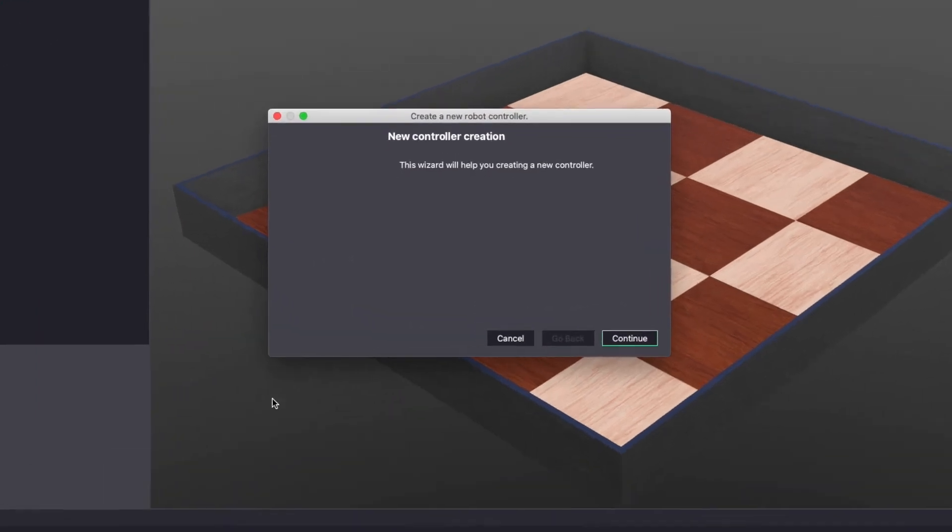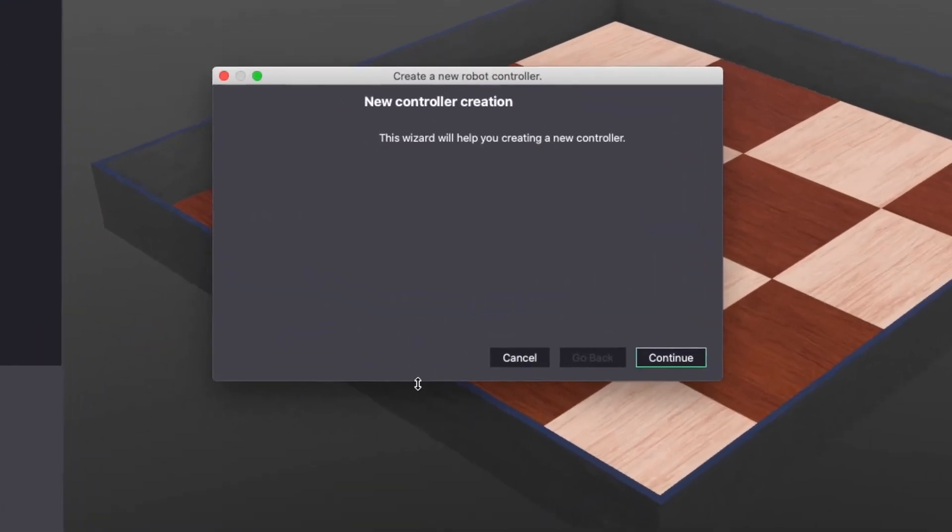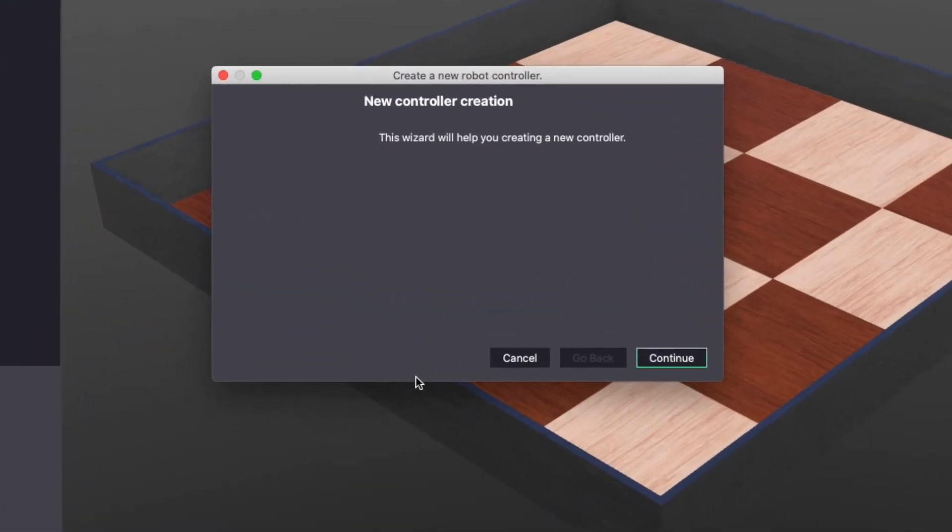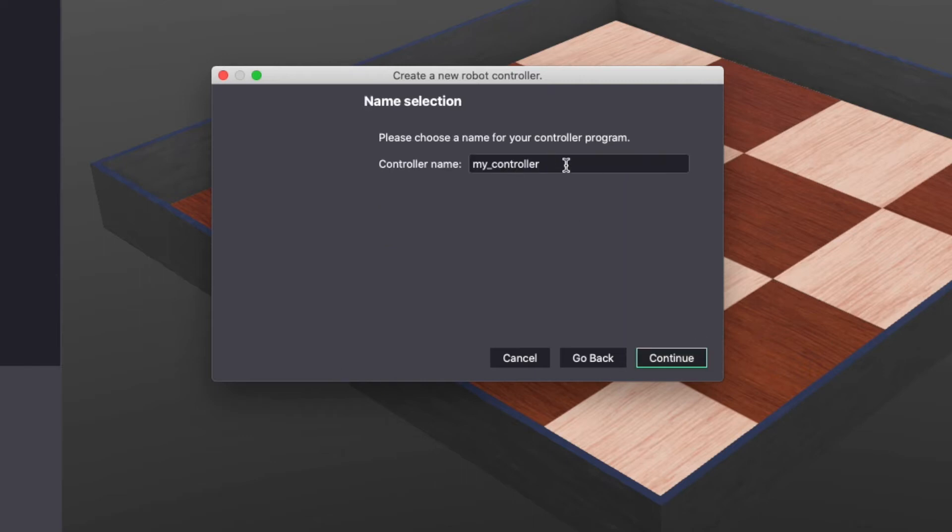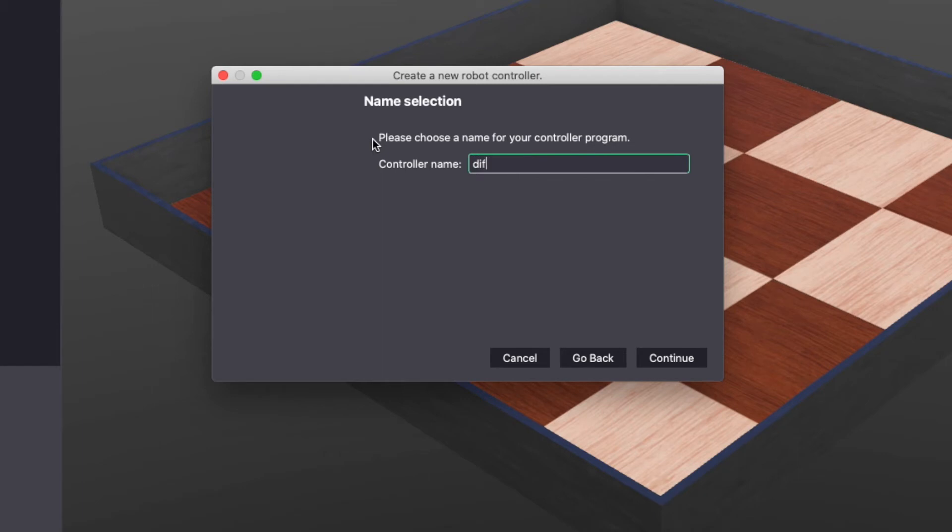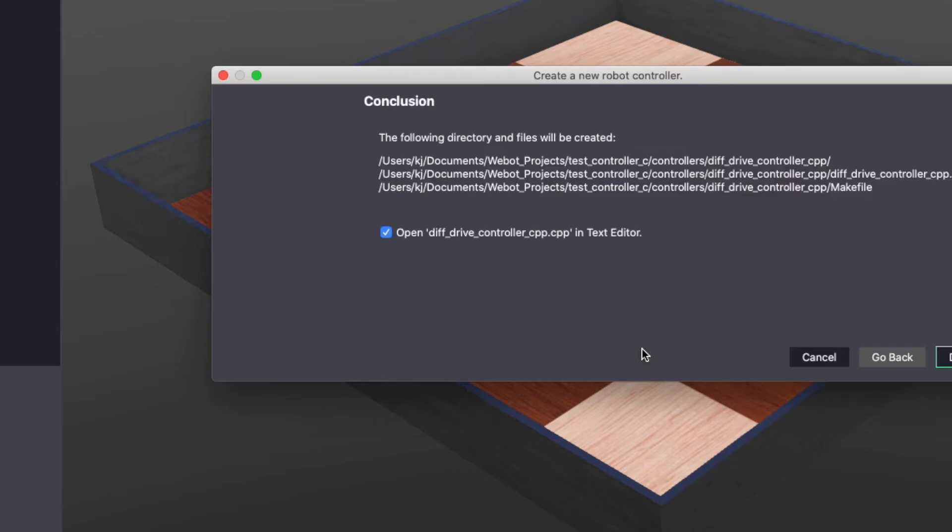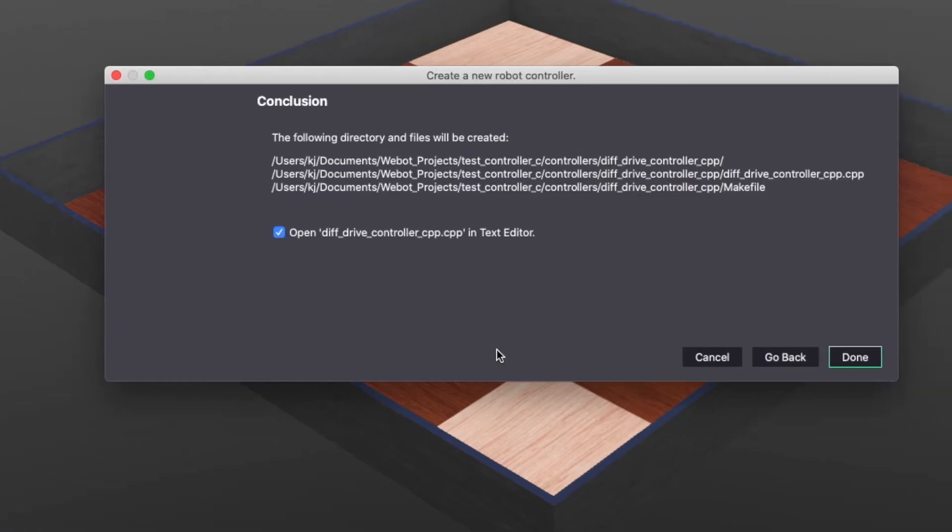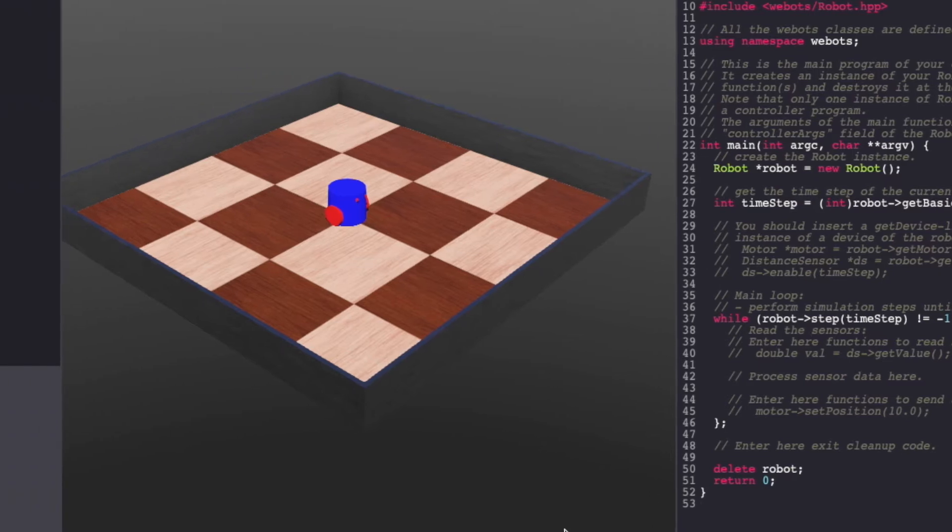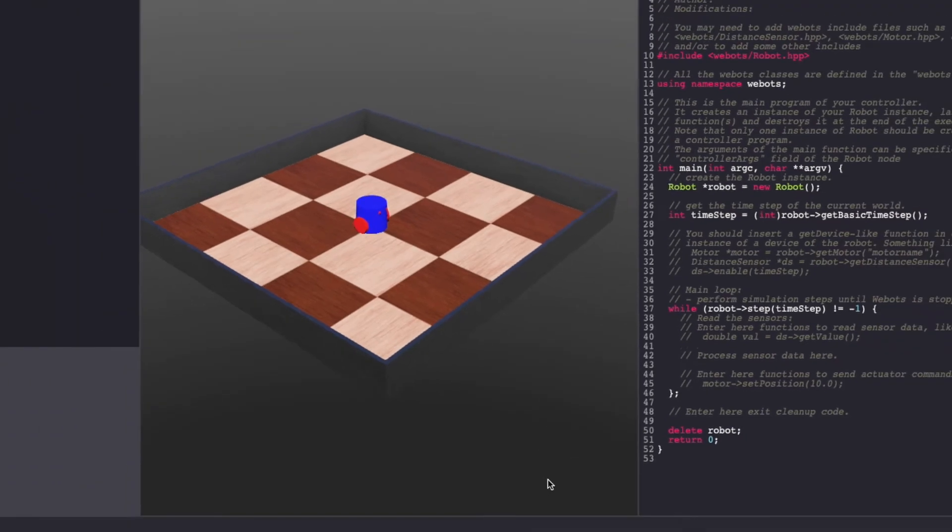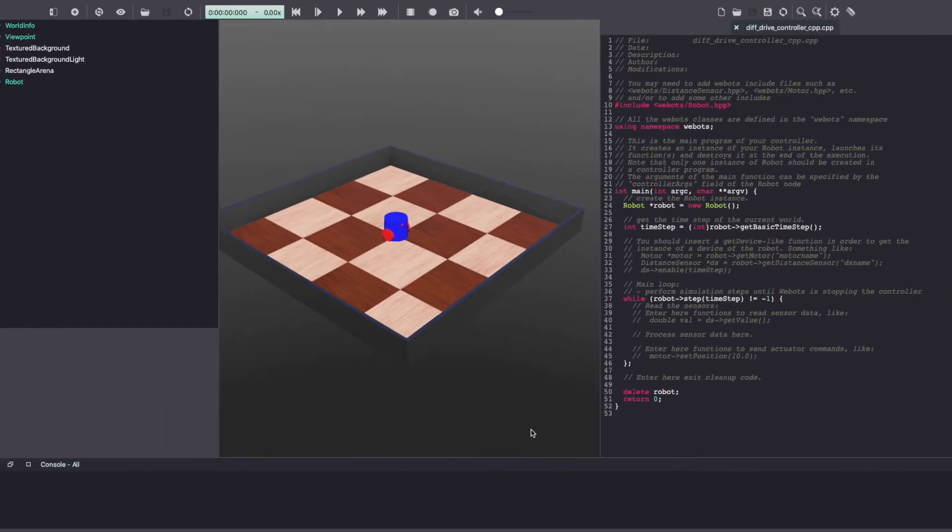Webots should give you a pop-up saying new controller creation. Click continue. Choose programming language. I'm choosing C++ and click continue. You can name your controller and click continue. Make sure to select the open differential drive in text editor. Click done. This should open the Webots text editor on the right side.